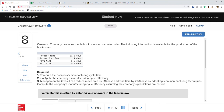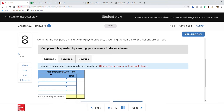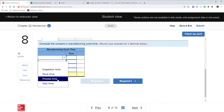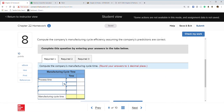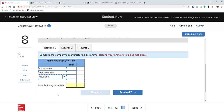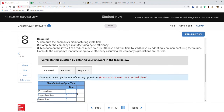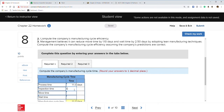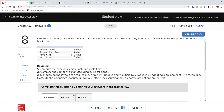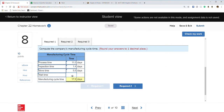Next question involves cycle times. Cycle time is easy — it's the last page of notes. All we do is add all the times: process time, inspection time, move time, and wait time. Process time is 11 days, inspection time is 1.4, move time is 5.5, and wait time is 9 days. Connect fills it in — total is 26.9 days.